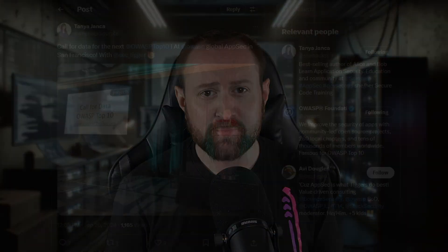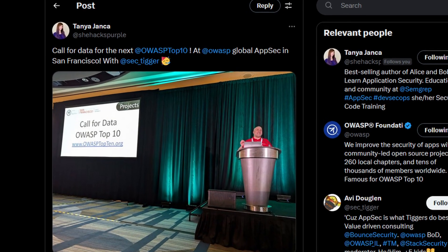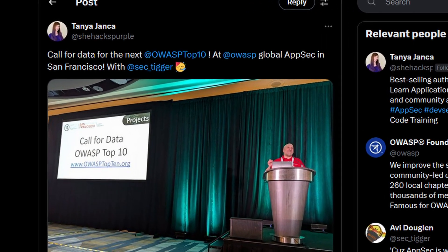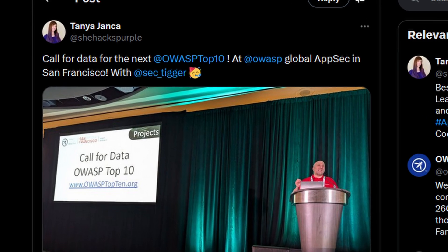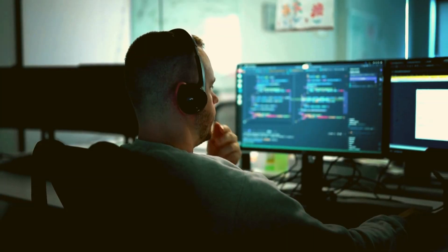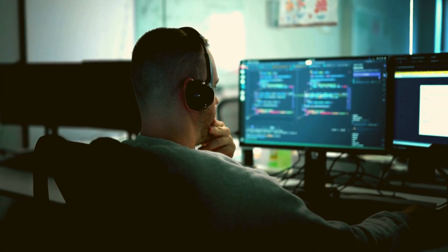It's Cybersecurity Awareness Month, and OWASP recently announced that they're collecting data for the OWASP Top 10 2025. This could have a significant impact on developer awareness of web app security risks, and I have some strong opinions about it.